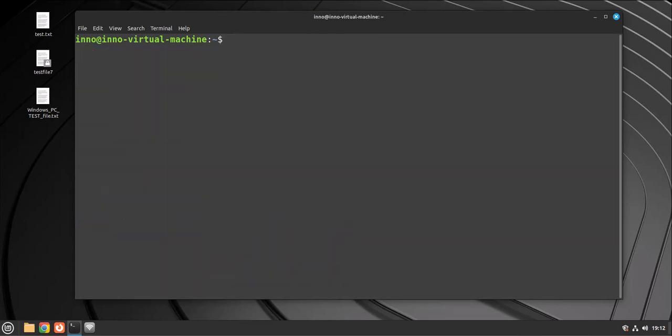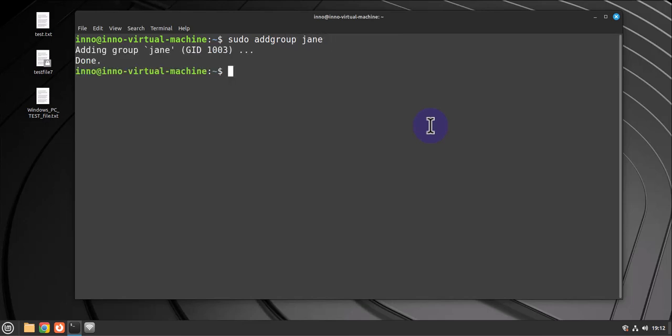In order for us to fix that group issue we need to create a new group called Jen. So sudo addgroup Jen. We've added a group called Jen. Now what we can do is we can force Jen's primary group to point to Jen. So it's going to be sudo usermod -g jen jen.